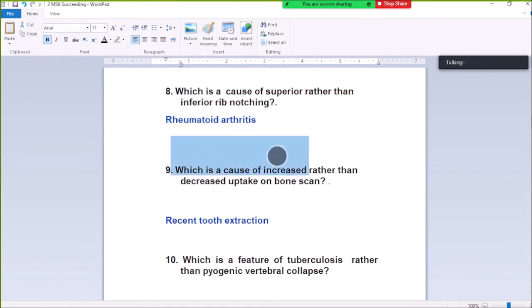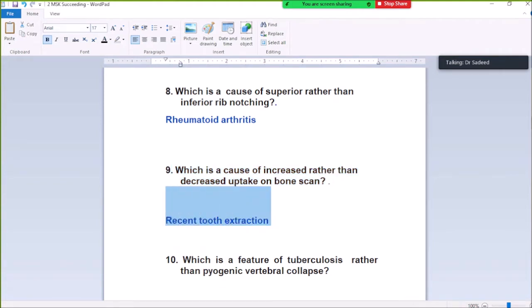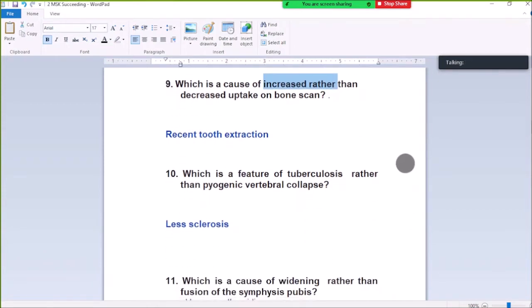Question Number 9: Which is the cause of increased rather than decreased uptake on bone scans? Thalassemia and thalassemia extramedullary hematopoiesis causes increased uptake on bone scans. Thalassemia is also like bone, so its extramedullary hematopoiesis causes increased uptake on bone scans.